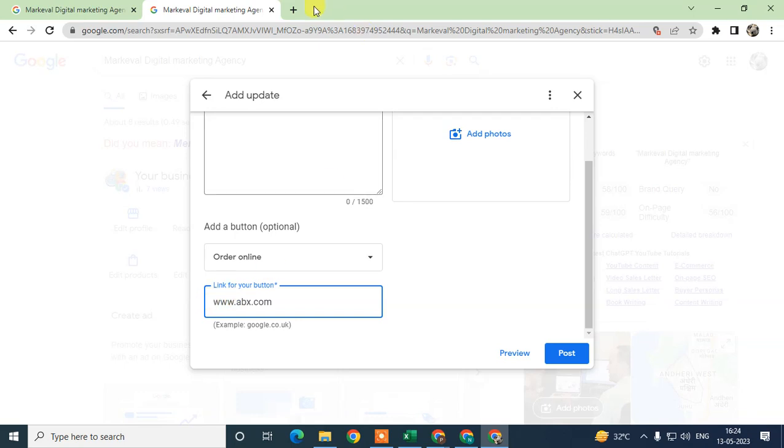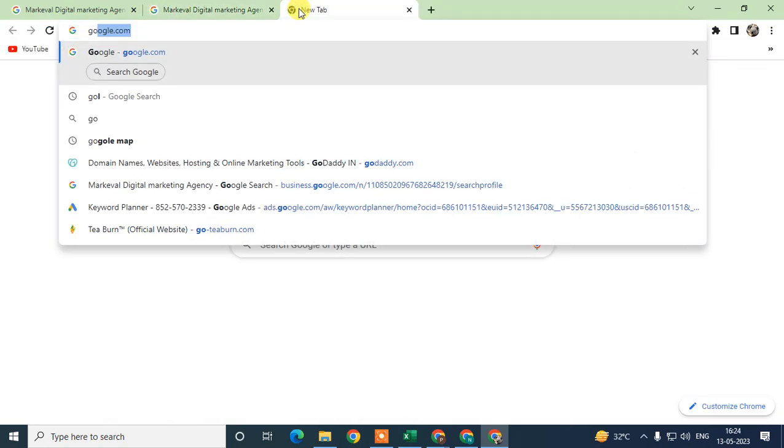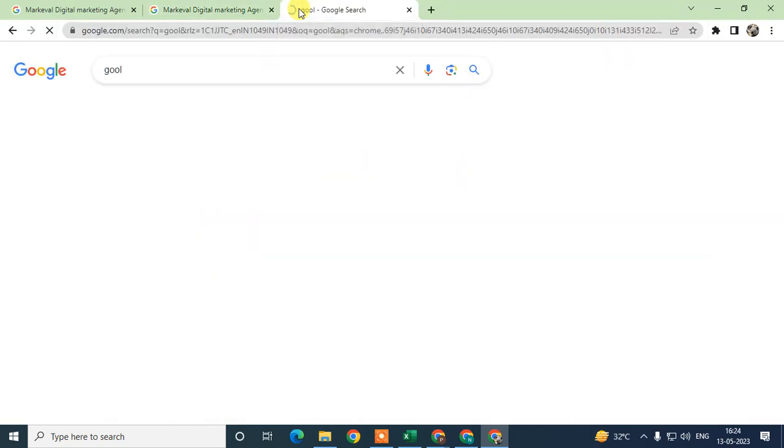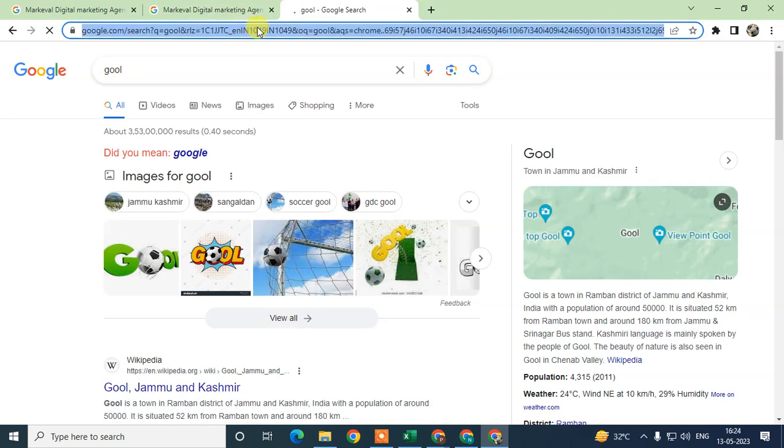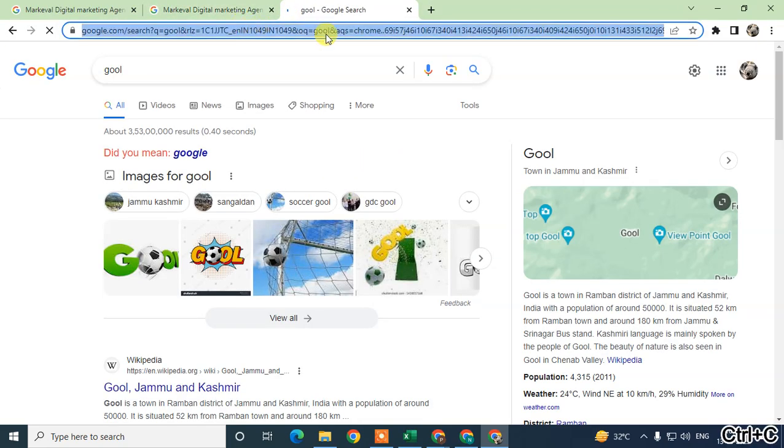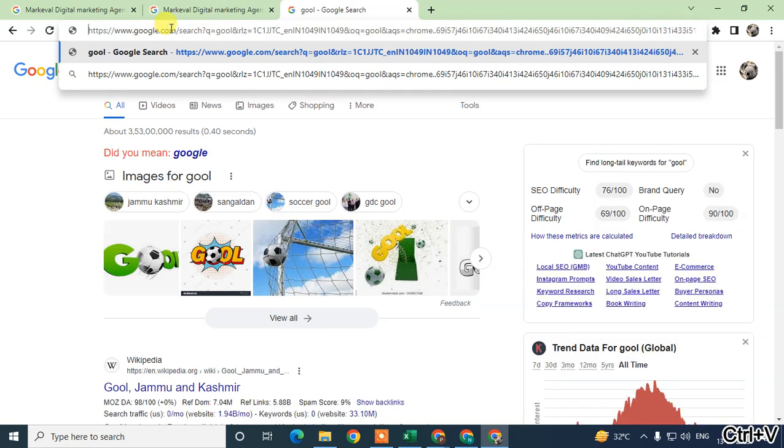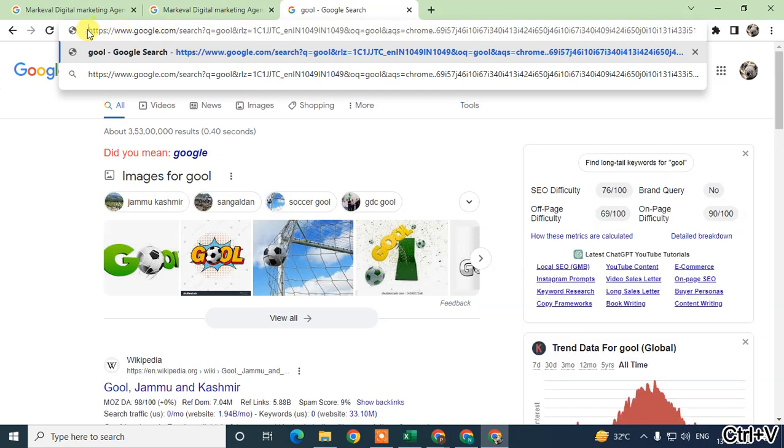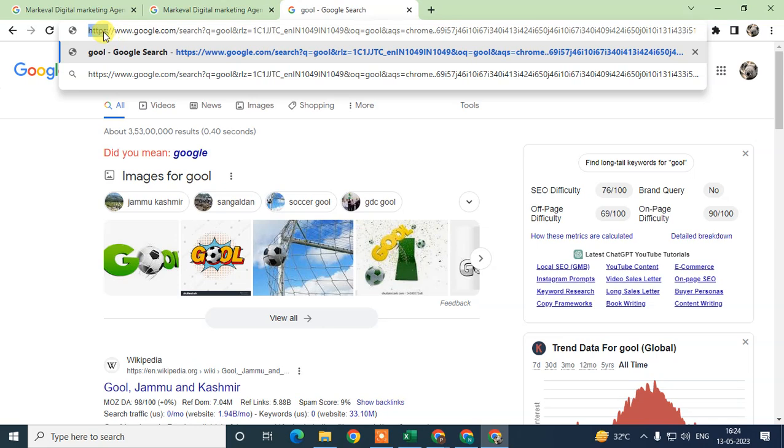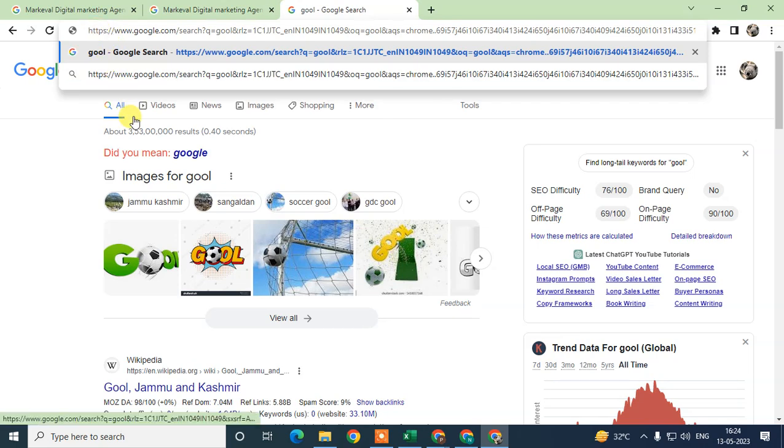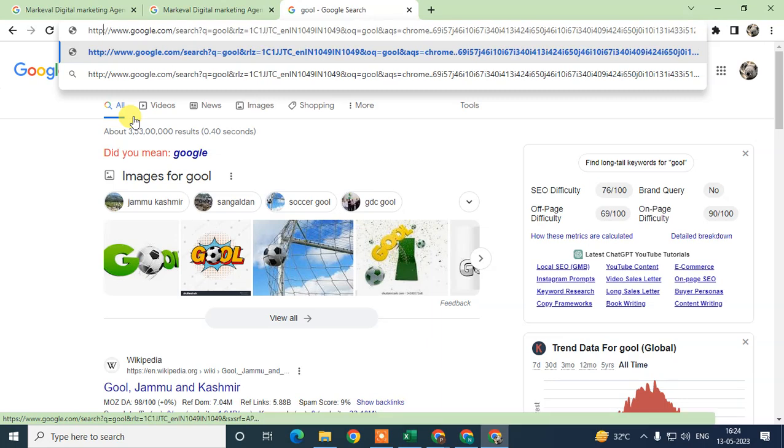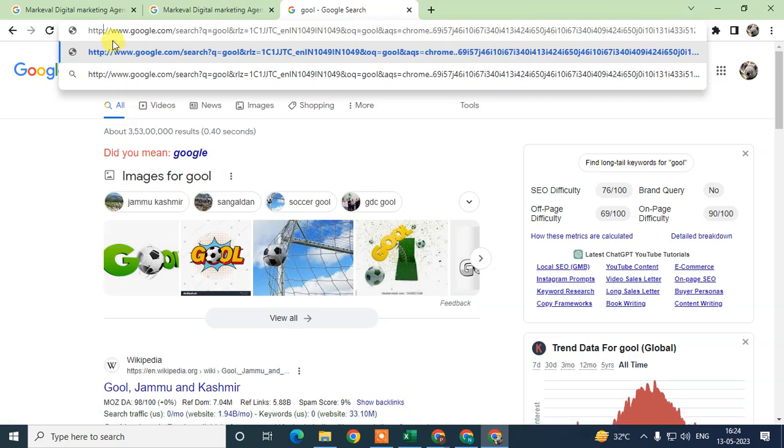If I open Google here and I just copy the link, you can see this is an SSL certificate for the website. Sometimes websites don't have SSL certificates—they only have HTTP.